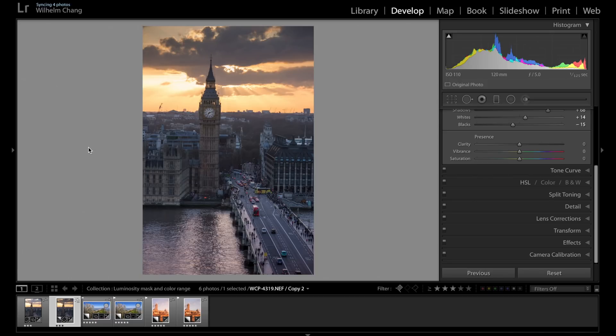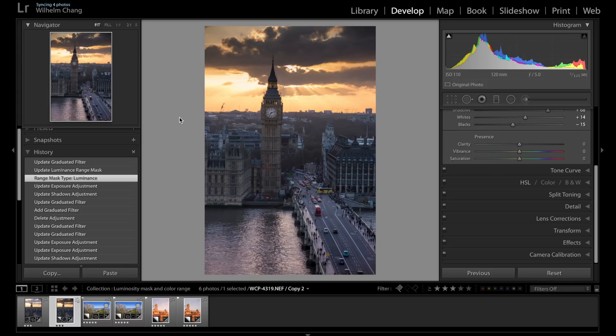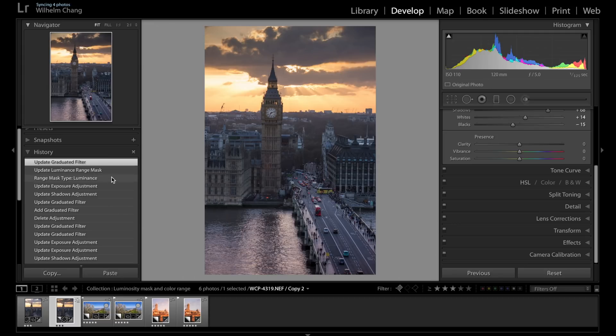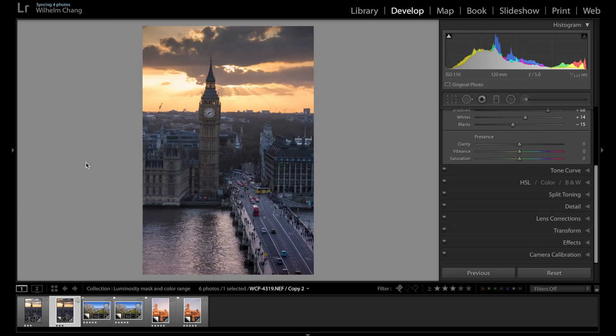Let's take a look at the before and after. So this is before, and you can see the adjustment is also affecting the top of the tower and the cloud. And after applying luminosity mask, these two places are not affected by the adjustments. So let's have a look again, before and after.